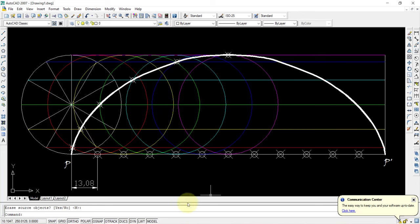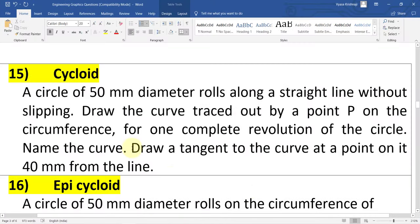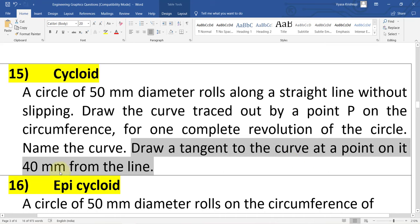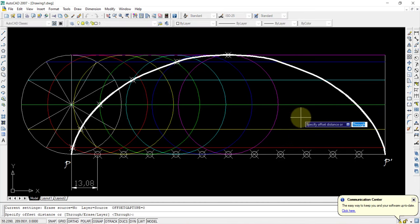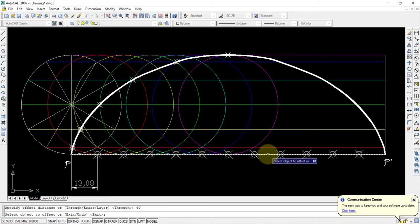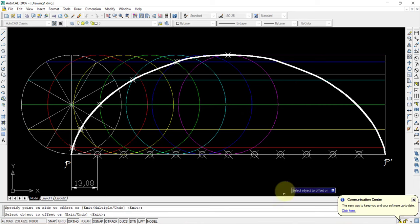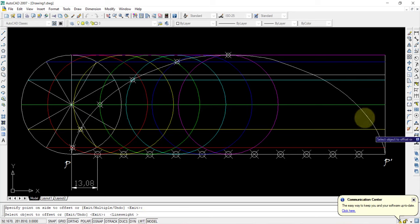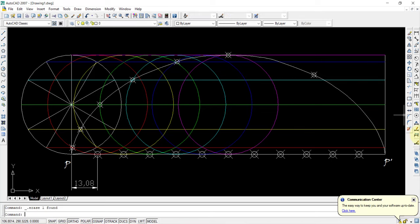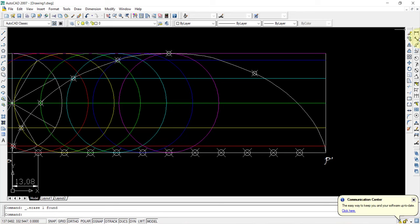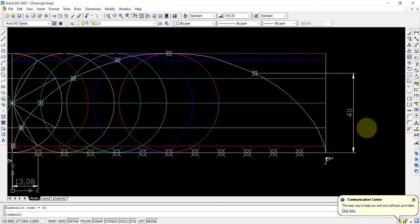The cycloid is finished, but the question is not finished — we need to draw the tangent at a point 40 mm from the baseline. Use the offset command with offset distance of 40 mm, select the baseline, and click above it. This line is 40 mm from the baseline. Here we have the intersection point with the curve. Press the line weight button again so the intersection point can be obtained easily. Use PO enter and select this intersection point. Since the offset line is not necessary, delete it. Linear dimension can be given — from this point to the baseline it is 40 mm.